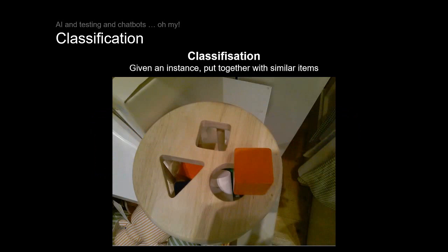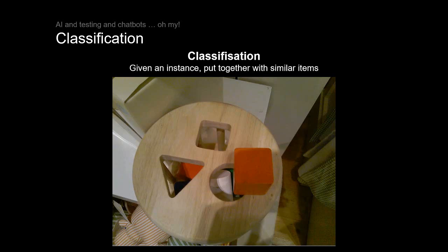Now I think everyone's familiar with this child's toy, which is pretty much what Classification Machine Learning does. It takes loads of objects and it says, hmm, I think this is a square, I think this is a triangle, I think this is a circle. It puts similar items, items that it thinks are similar, with other similar items.